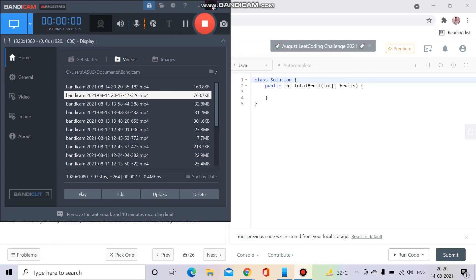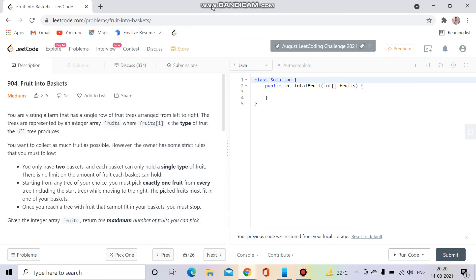Hello everyone, welcome to Coding Culture. This channel will contain programs whose explanation is either not present on YouTube or the explanation is present but not up to the mark. So without wasting time, let's get started.